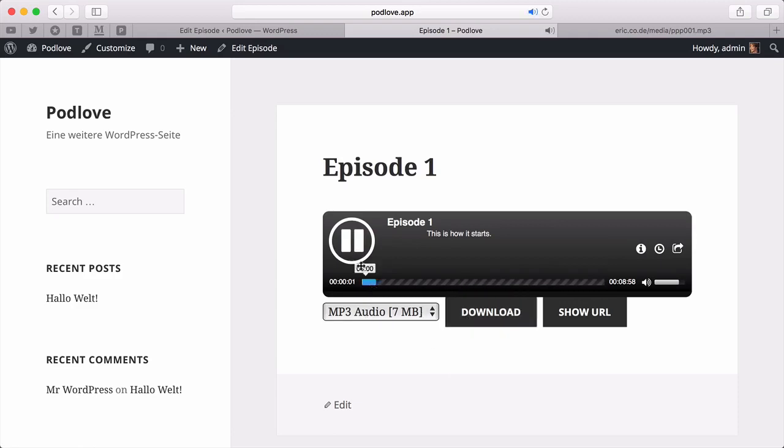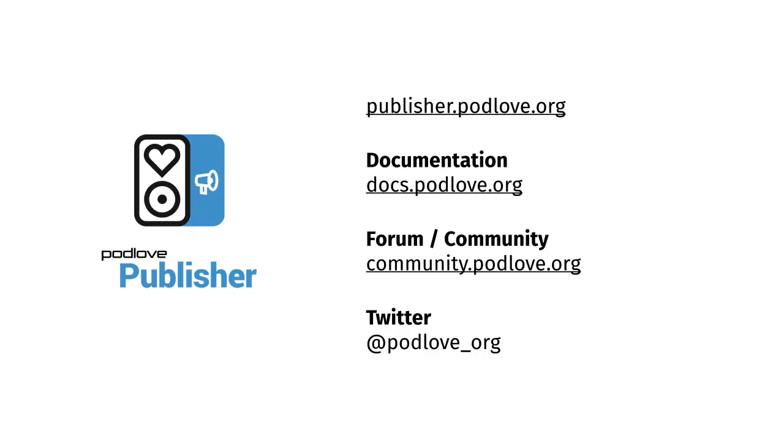This was the most simple setup. There is still a lot to do to make it look nicer and provide the best possible experience for your listeners. But these are all the required steps to get the first episode out and published. Thanks for listening, and see you next time.